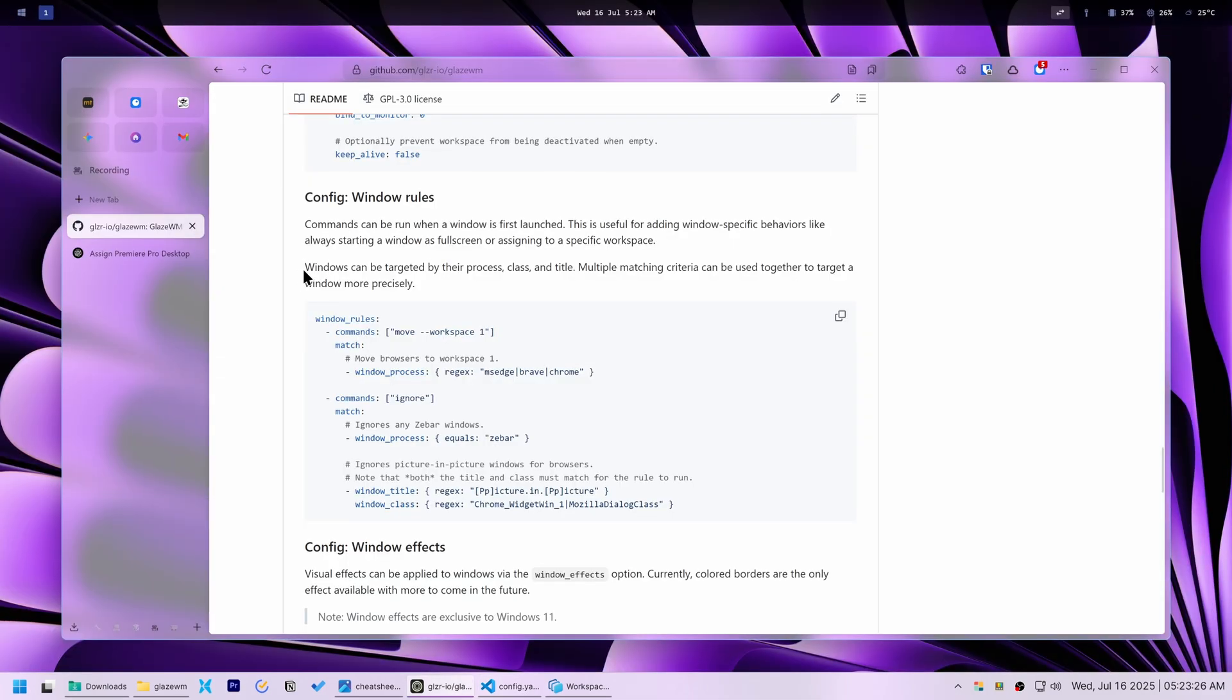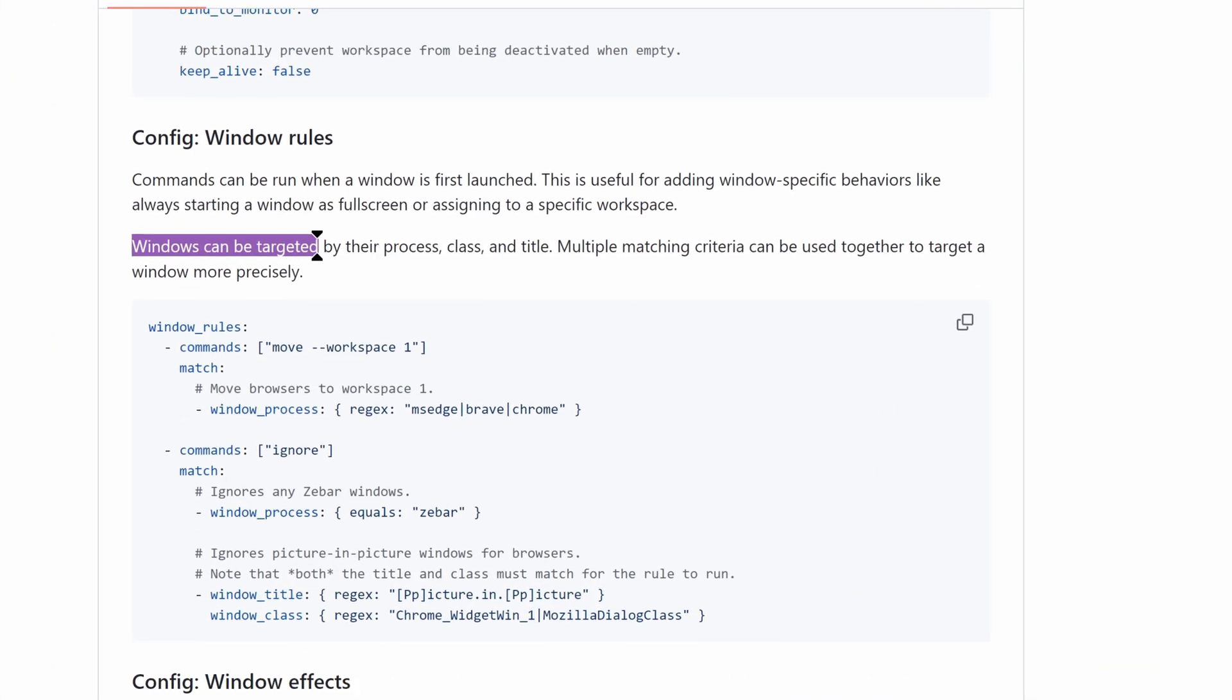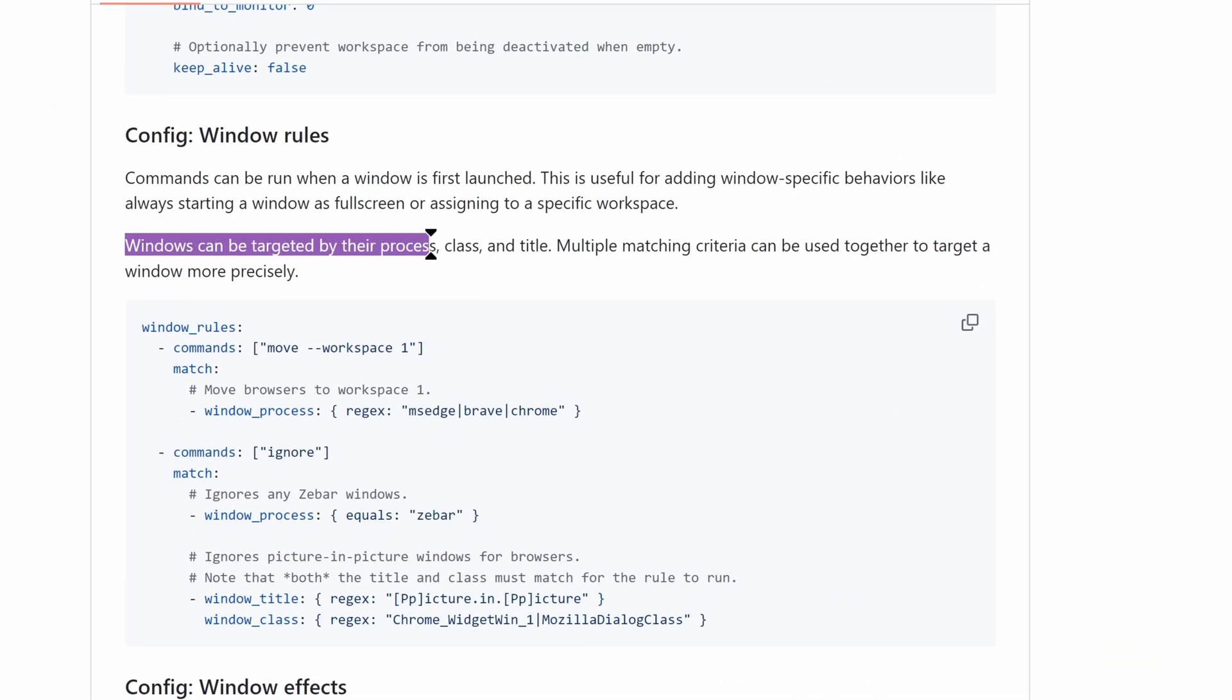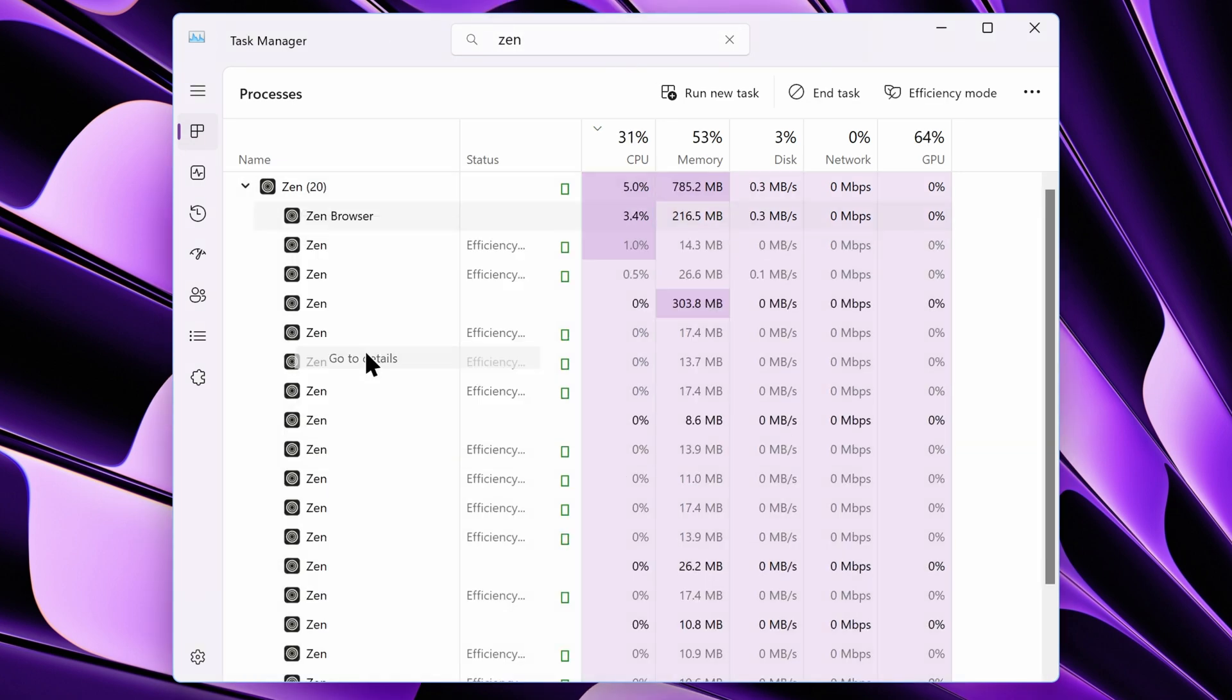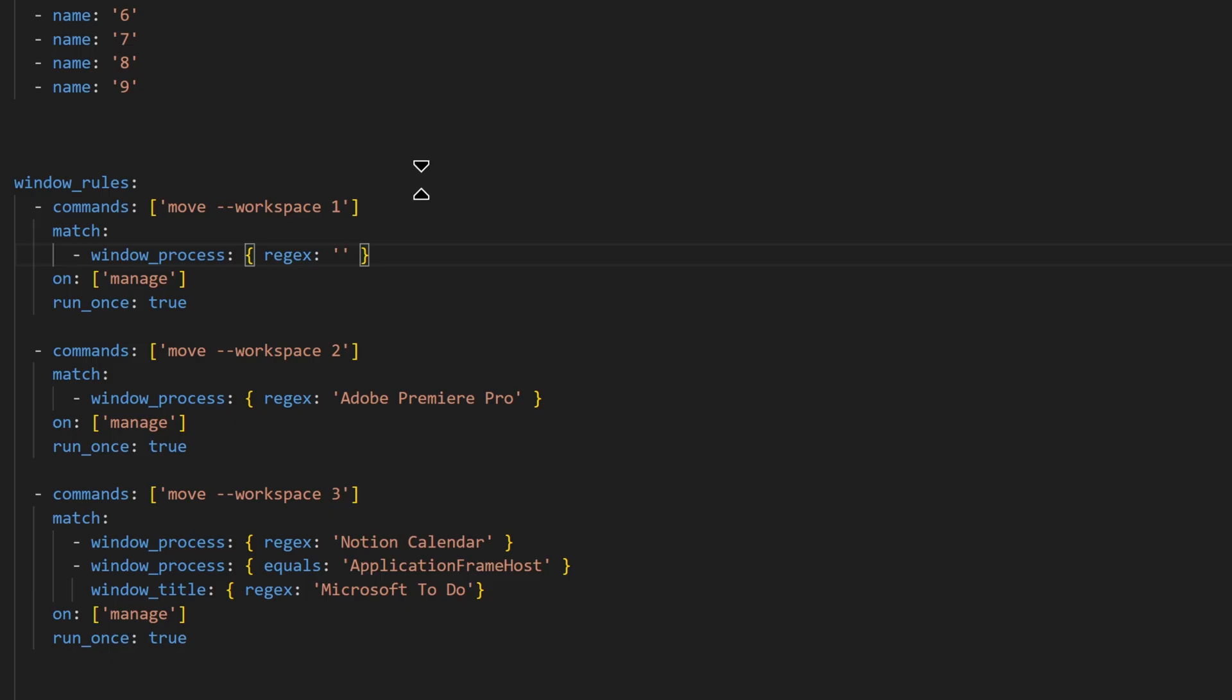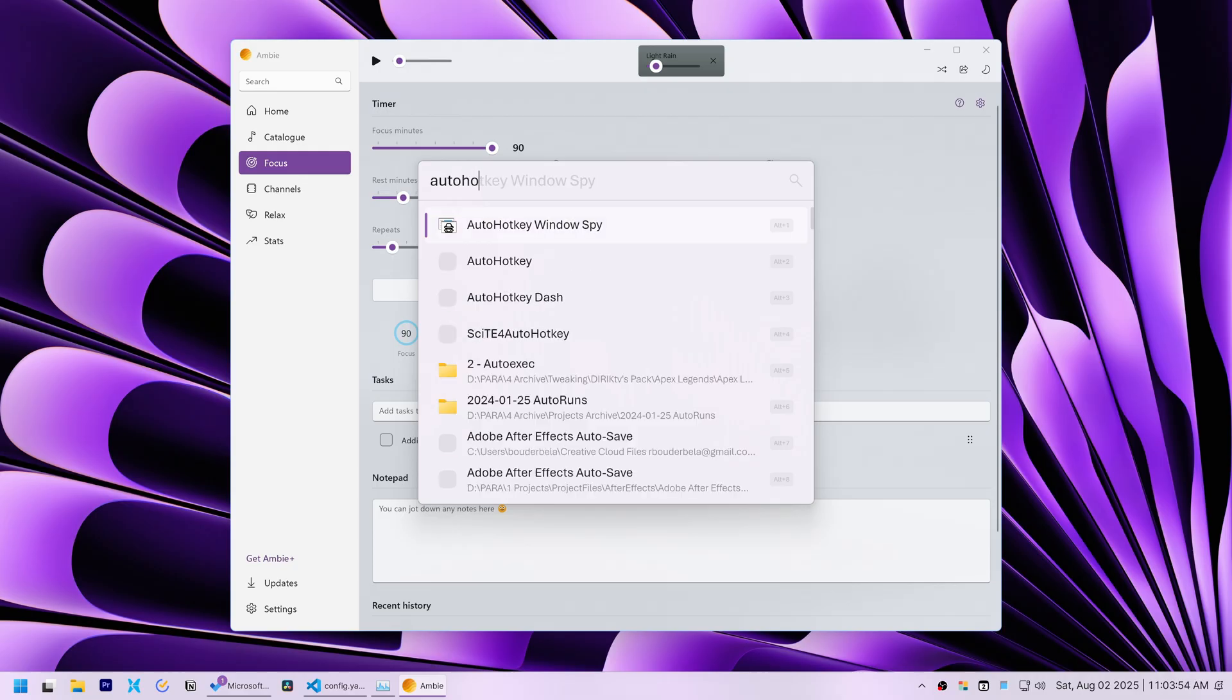Glaze WM allows windows to be targeted in three ways. First is by process. This is the application's executable name, visible in Task Manager. You will want to remove the .exe in Glaze.